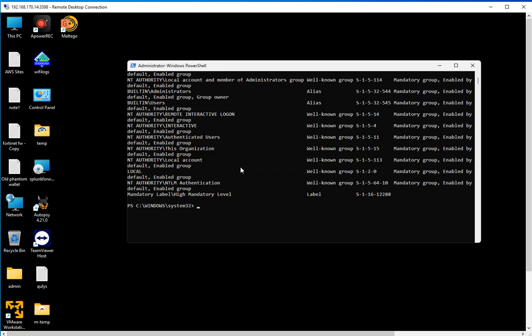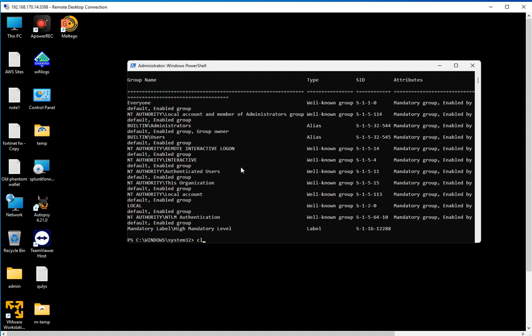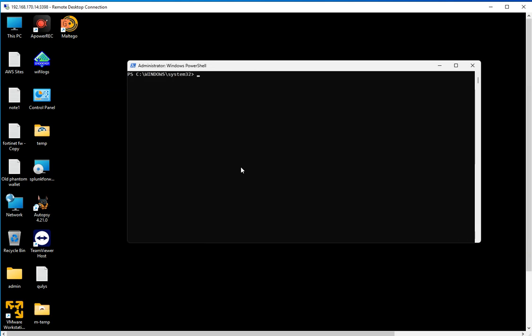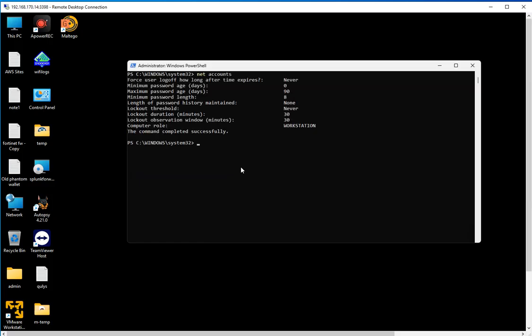The next one is net accounts, which I mentioned in a previous video. Net accounts is going to show you the password policy for this computer that you're logged into. If you're logged into a computer that is part of a domain, it's going to show you the password policy for the domain, which is good information if you're a pen tester or ethical hacker trying to find possible vulnerabilities. The more information you have about the password policy, the better.